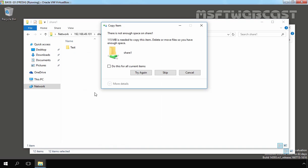And here we go. Now we are receiving a message that the additional 115 MB is needed to copy this item. Delete or move files so you have enough space on your folder. So now we can say user is only able to store data up to the quota limit which we set, 50 MB for this demonstration purpose. And after user reaches the quota limit, if user tries to store data, that time user will address one warning that there is not enough space on a shared folder.